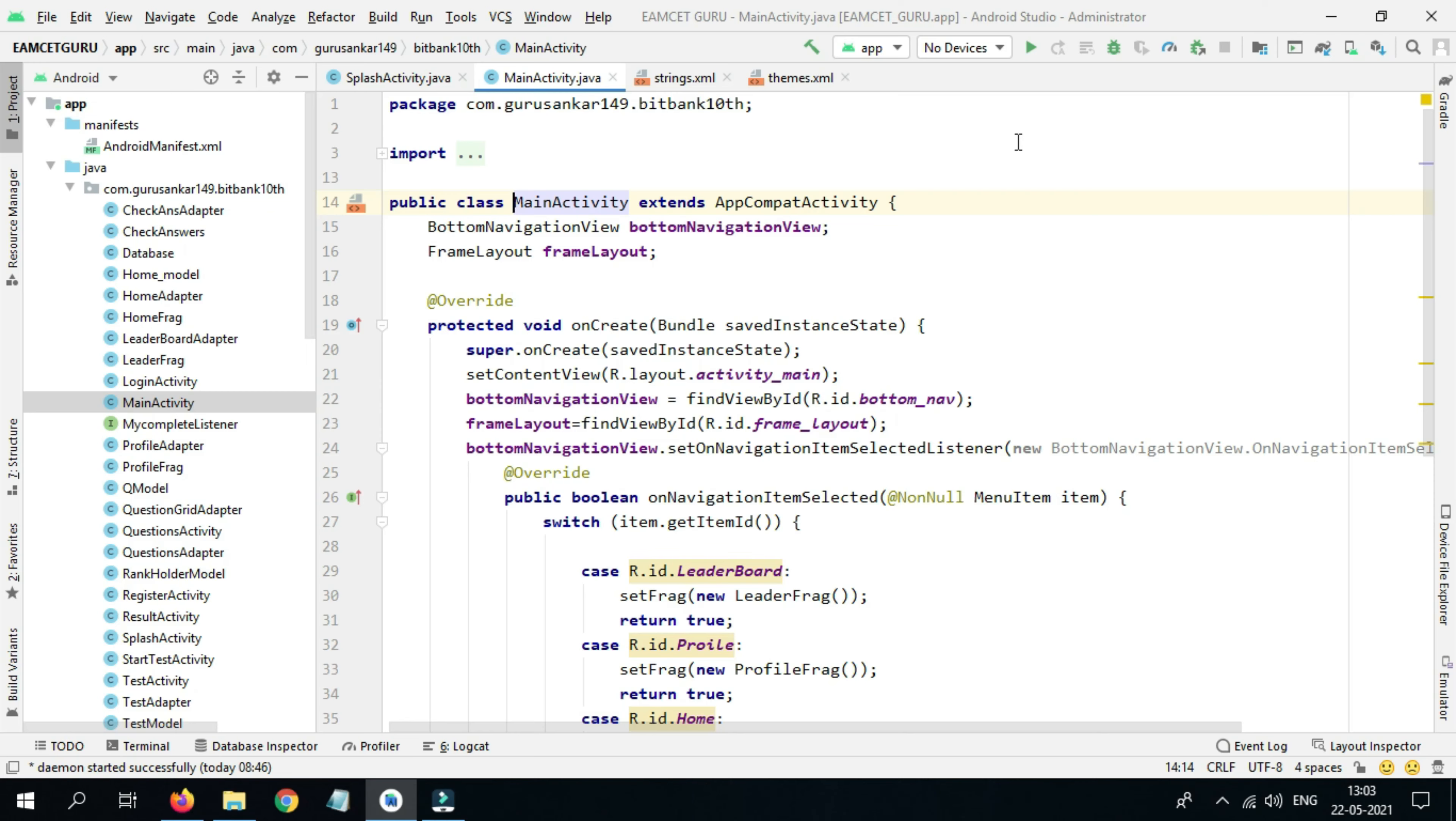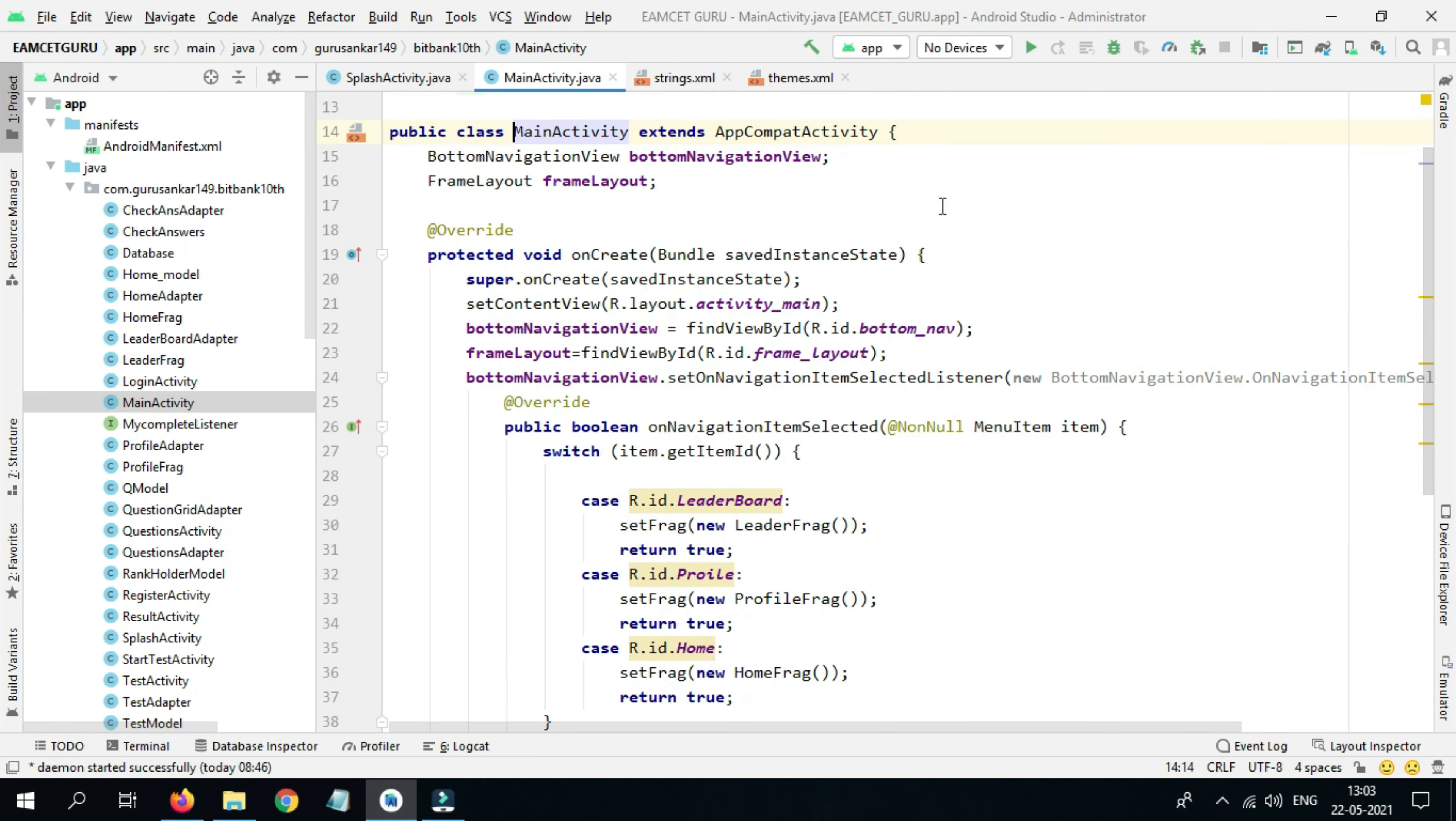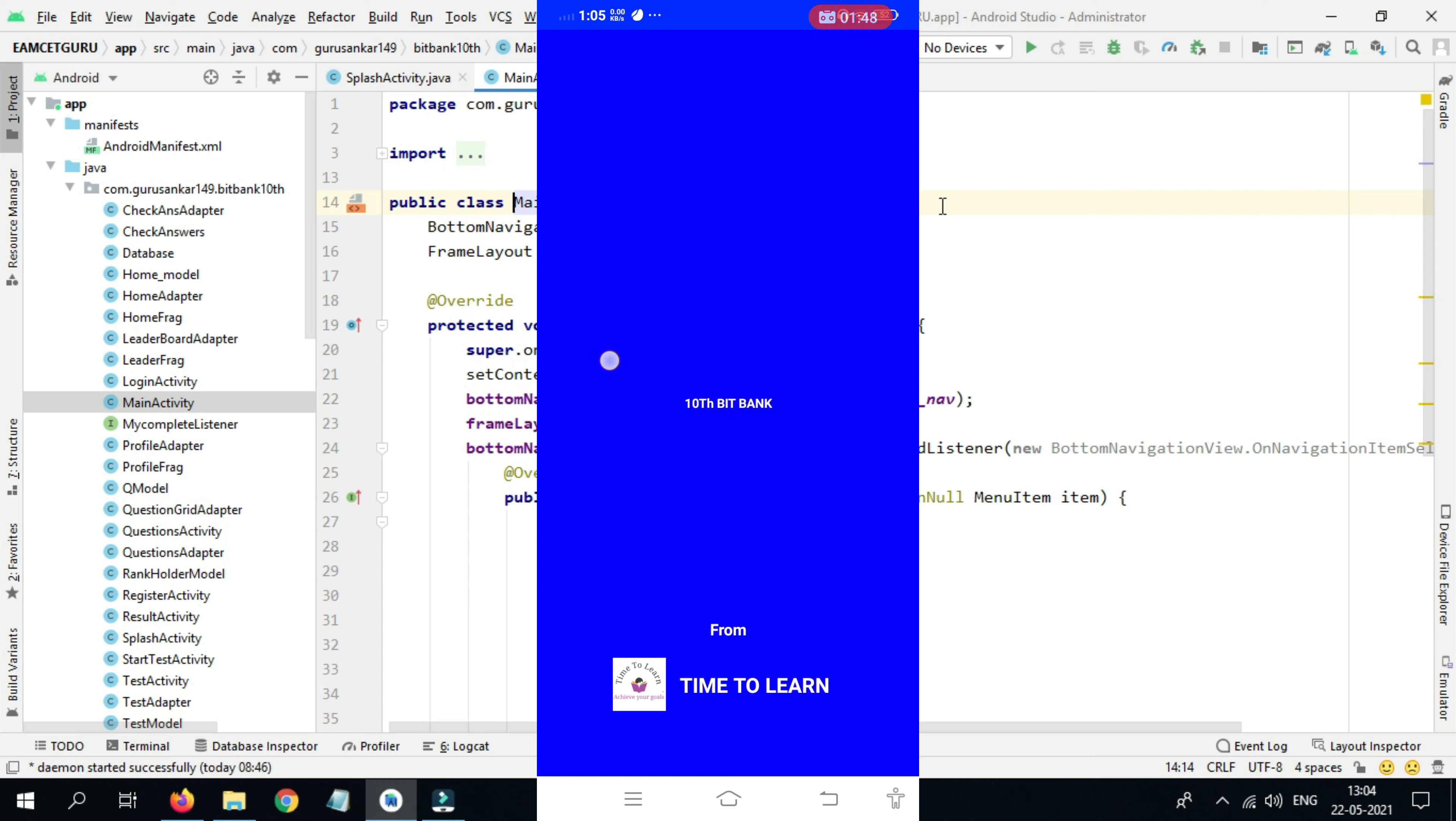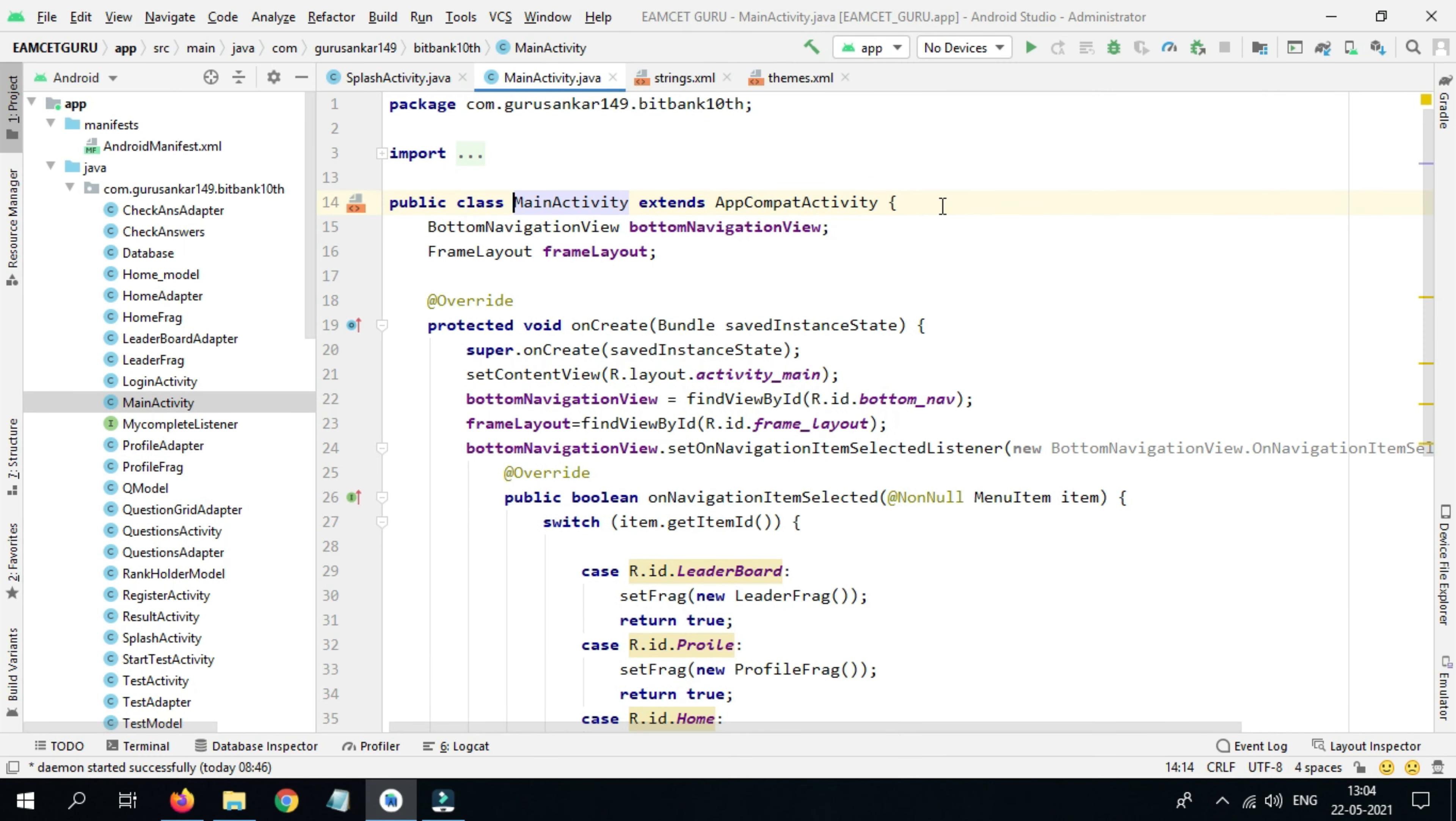Hi friends, in our previous video we discussed the application demo. In this video we will see how to make a splash activity in Android Studio for our quiz application. This screen is called splash activity and we will make that.